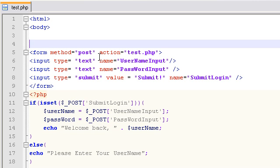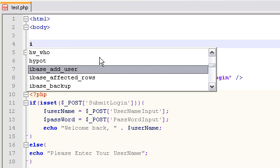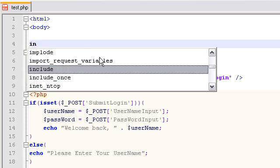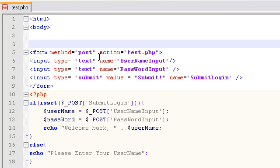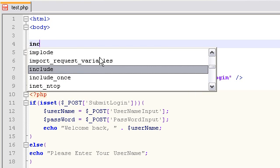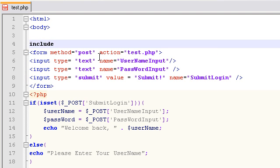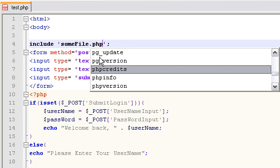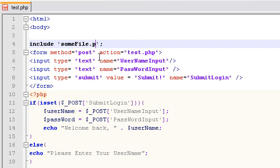Include is actually a built-in function for PHP. We can call that function by typing include, and either in parentheses or in quotation marks we can put some file that's on the server with the file we're in right now. So it would be maybe somefile.php or some